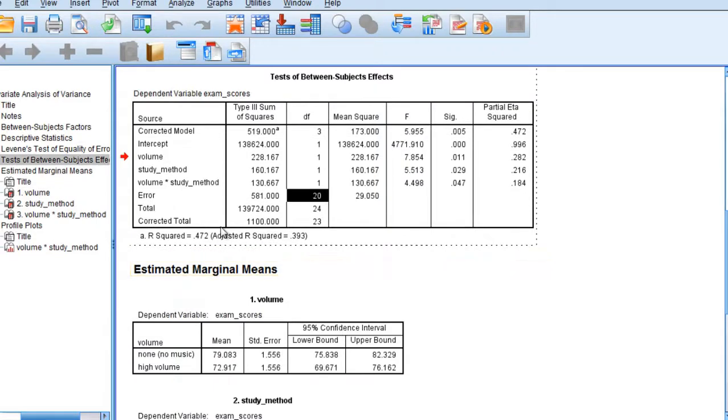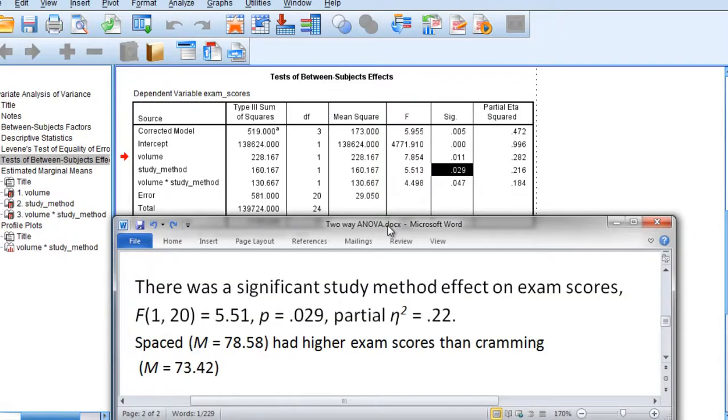Moving on to our next test for study method, recall that that was in fact significant once again, and we could state the following.